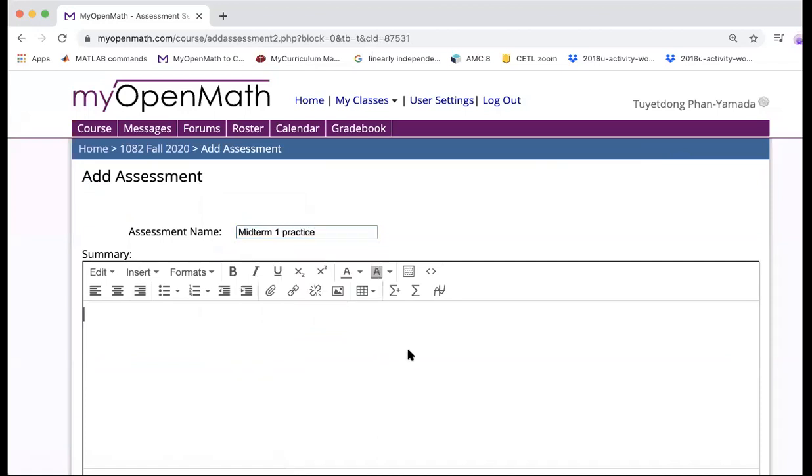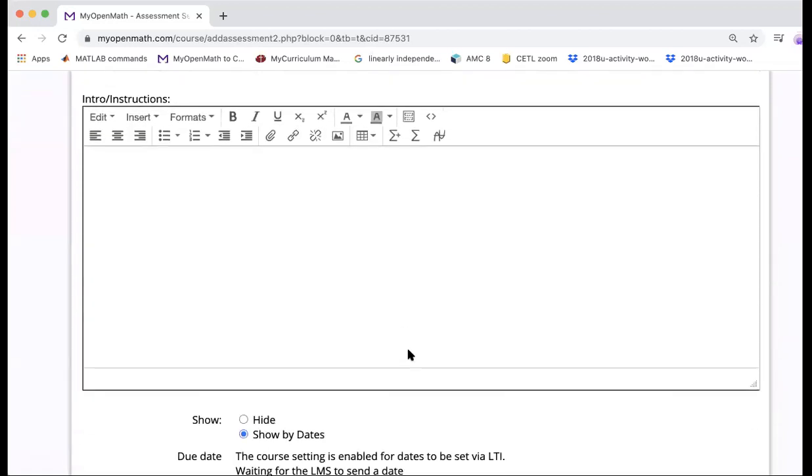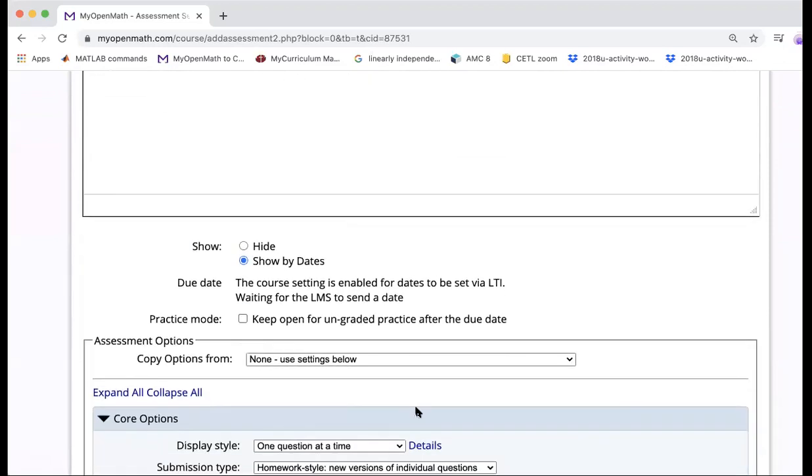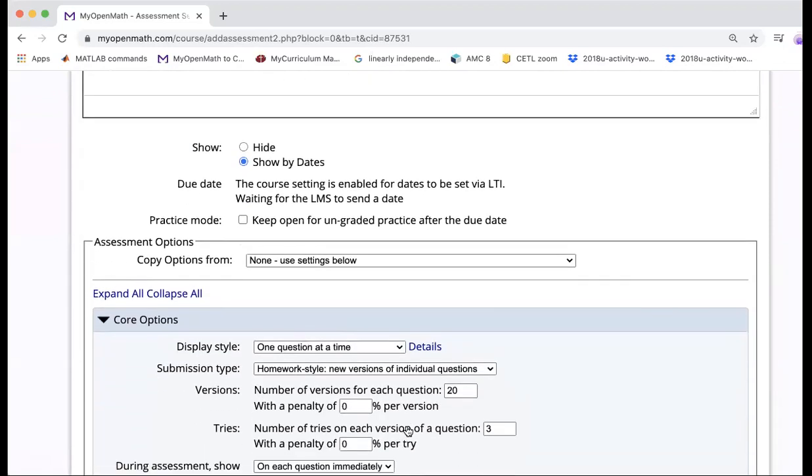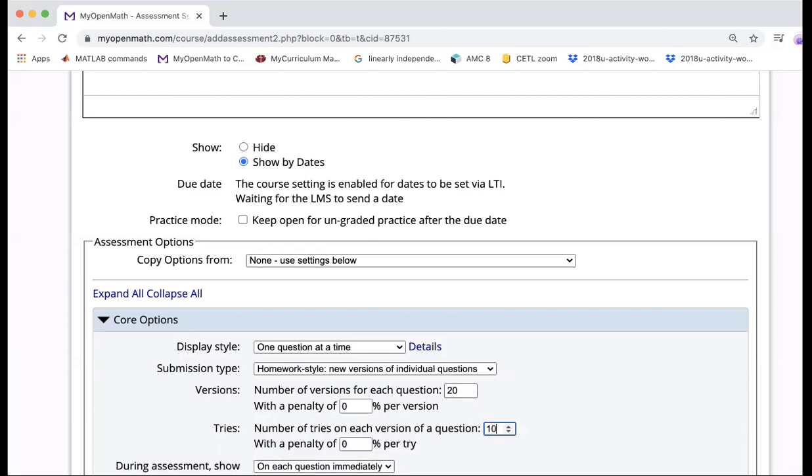And over here you can set up instructions, set up is it homework or a quiz, and you will do whatever you want over here. So I'm going to do homework because I wanted my students to practice. At this one, 20, I'm going to increase it to 10.